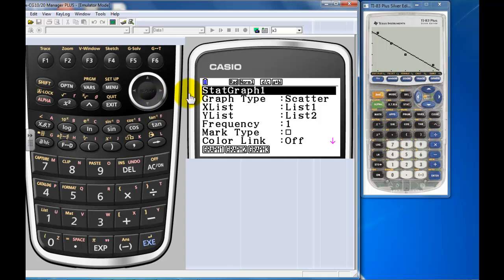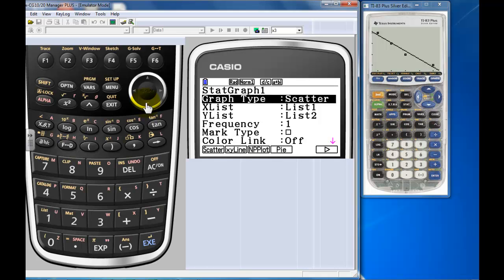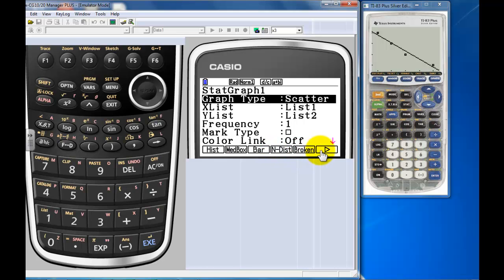Graph - it says I'm setting up graph one, which is okay. I'm setting up a scatter plot. Here's your different choices: XY line, normal probability plot, pie chart. You got your other histograms, your median box plot, your broken graphs, etc. Some of the regressions you could possibly make, even more regressions.